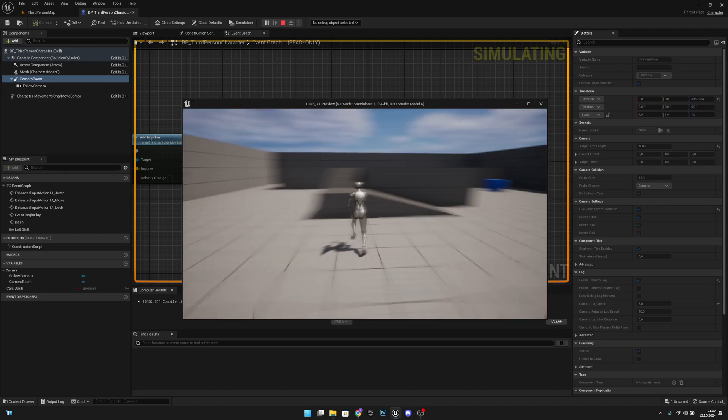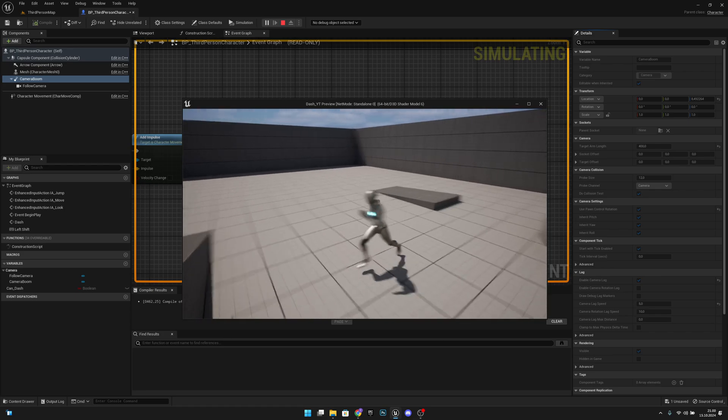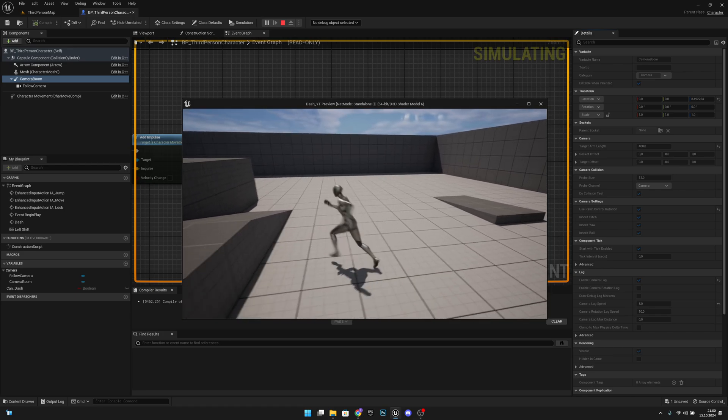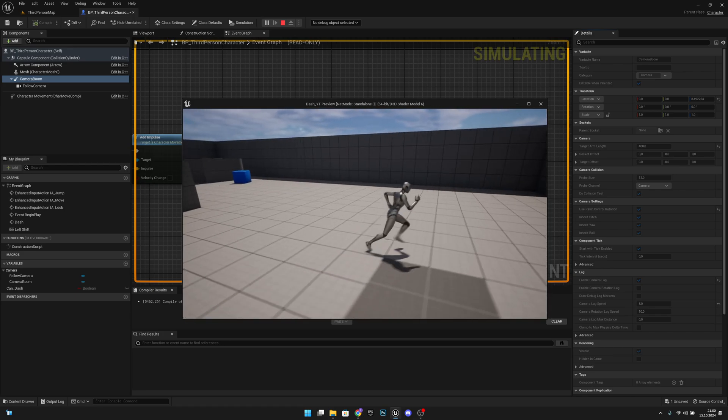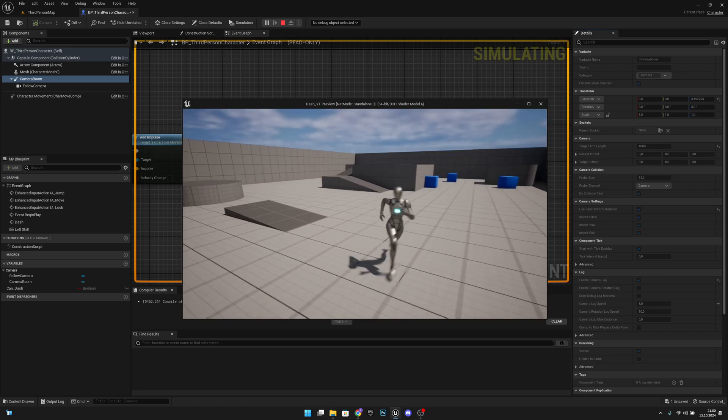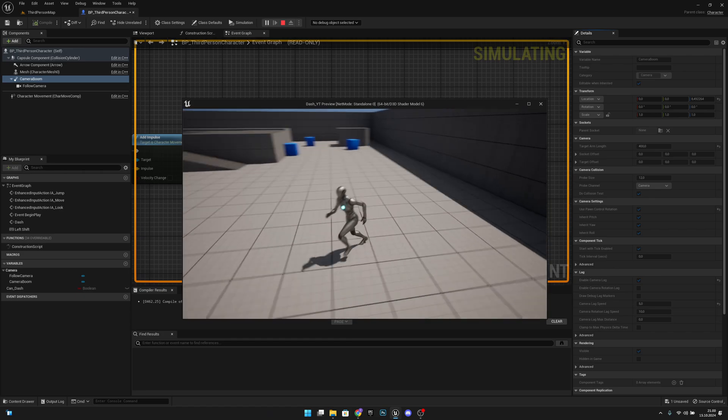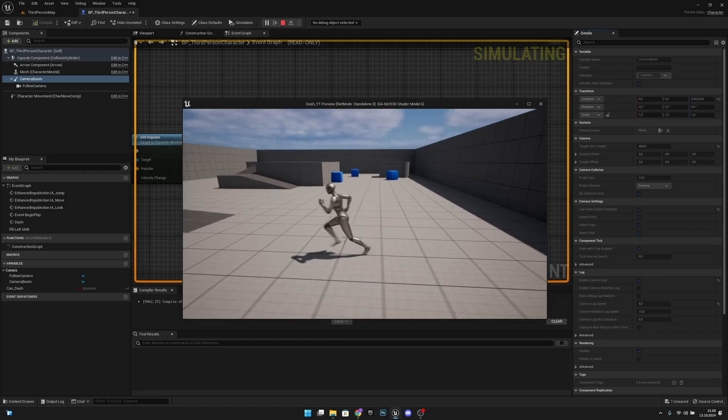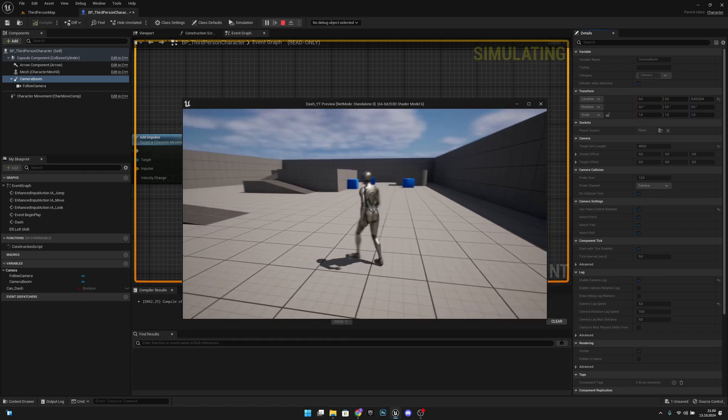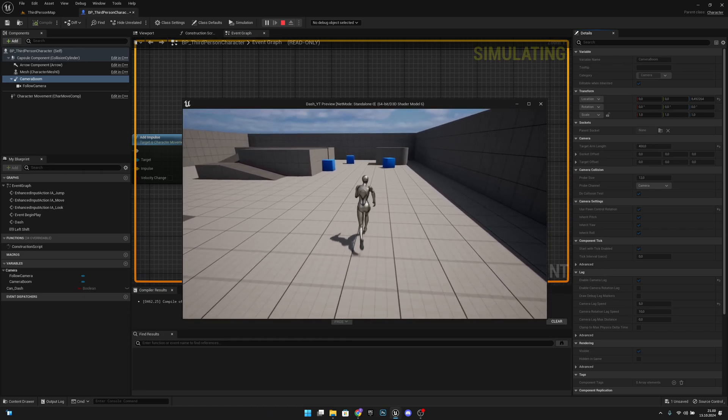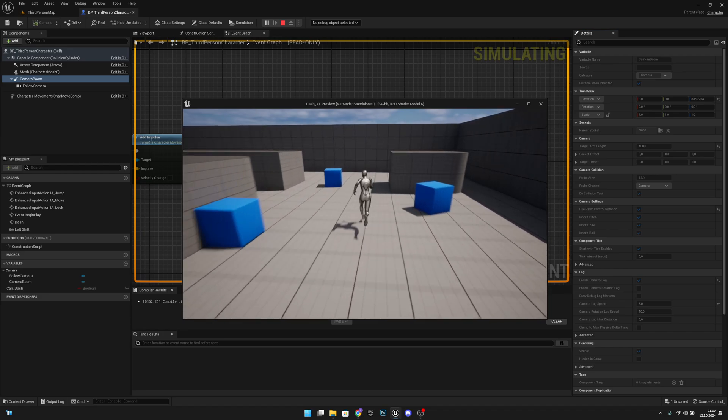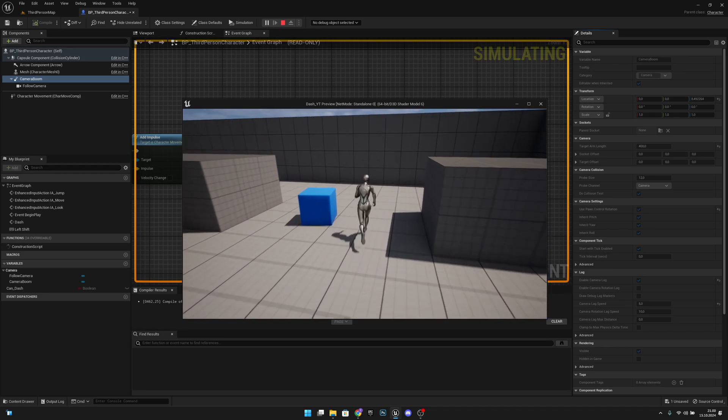But now you can see our movement is also lagging behind or the camera is lagging behind the player normally. But you can set it however you want. Now the dashing is looking pretty nice.